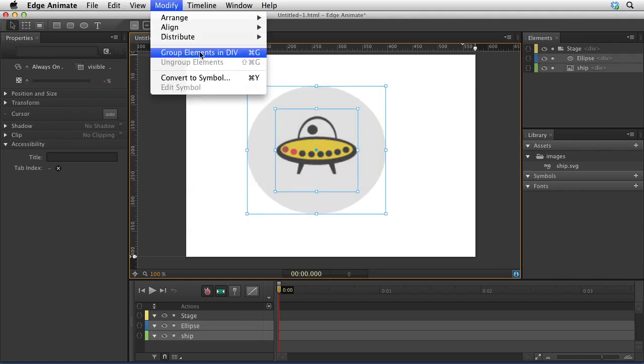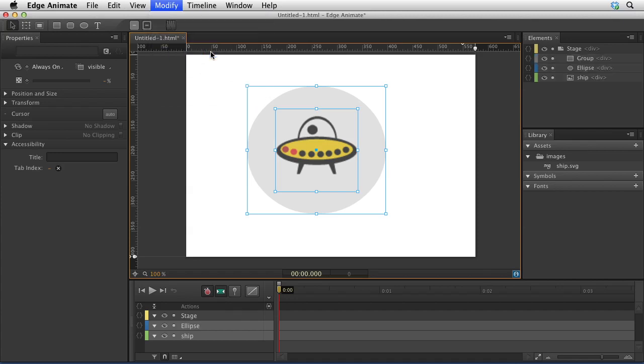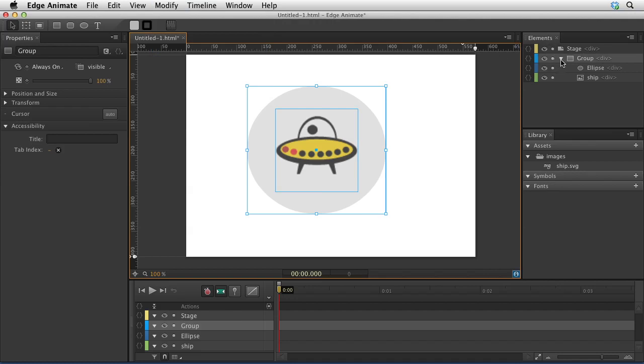That's not exactly grouping how you would do in Illustrator. If you group the elements in a div, what happens is, over here in the elements panel, you'll see that you now have a group, and this is essentially useful for moving things together.